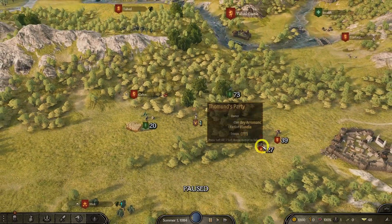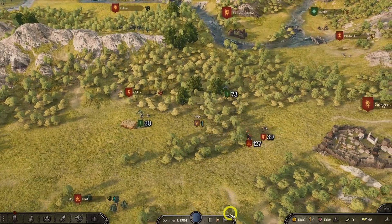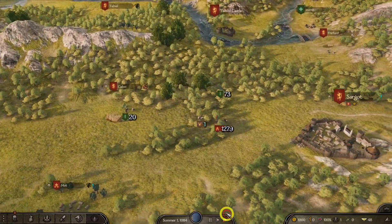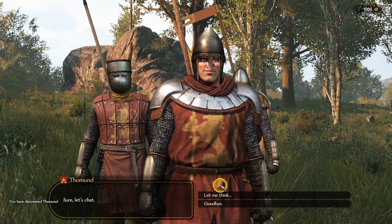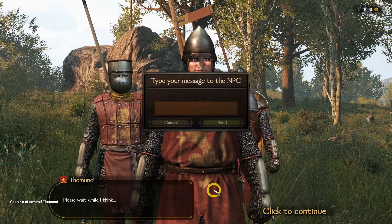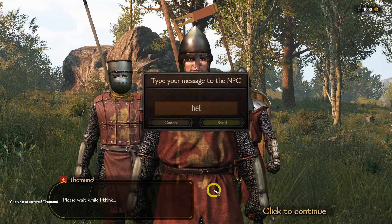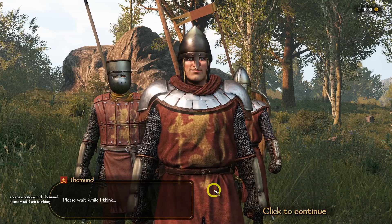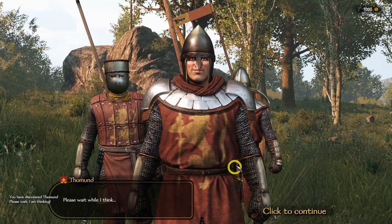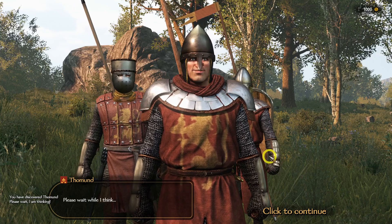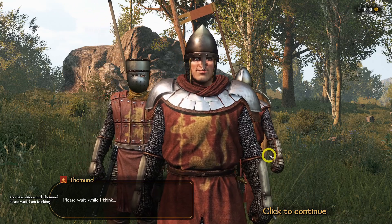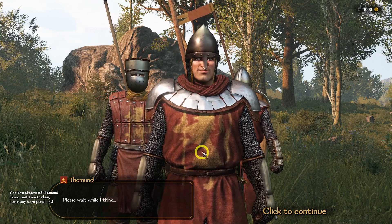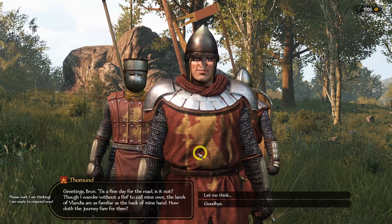Hey everyone, today I'll be showing you how to set up Azure Speech Services for Chat AI, a groundbreaking mod for Mount & Blade 2: Bannerlord that brings NPCs to life using AI-driven conversations and actions.